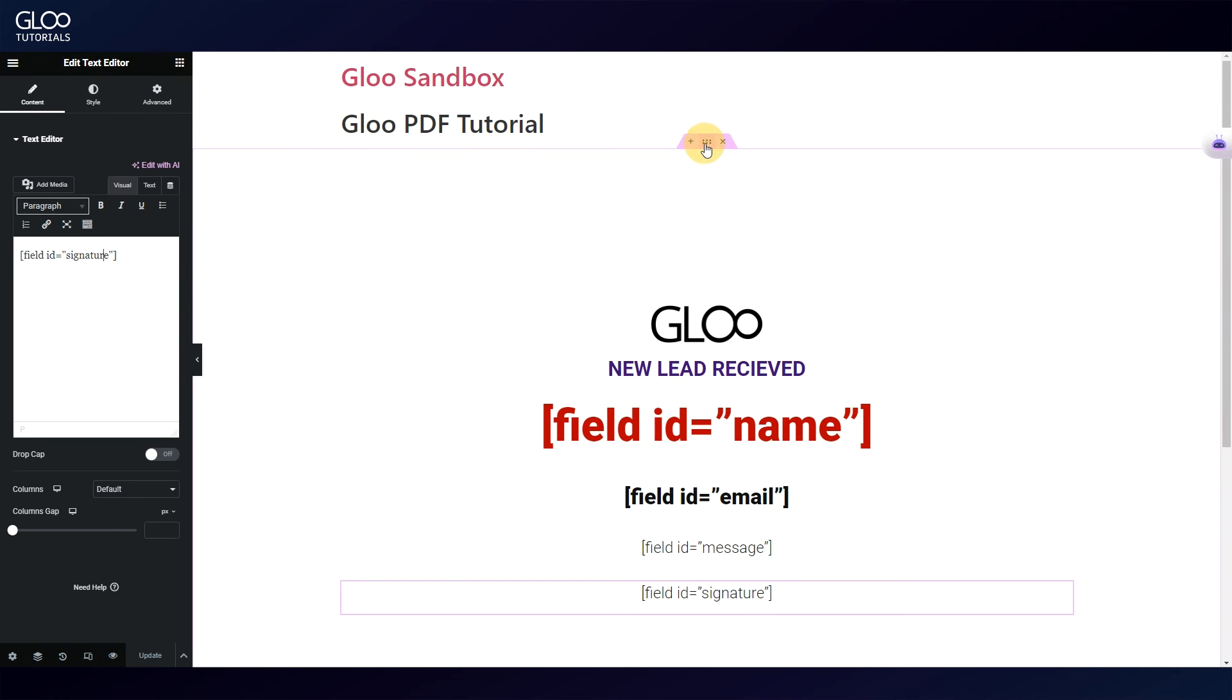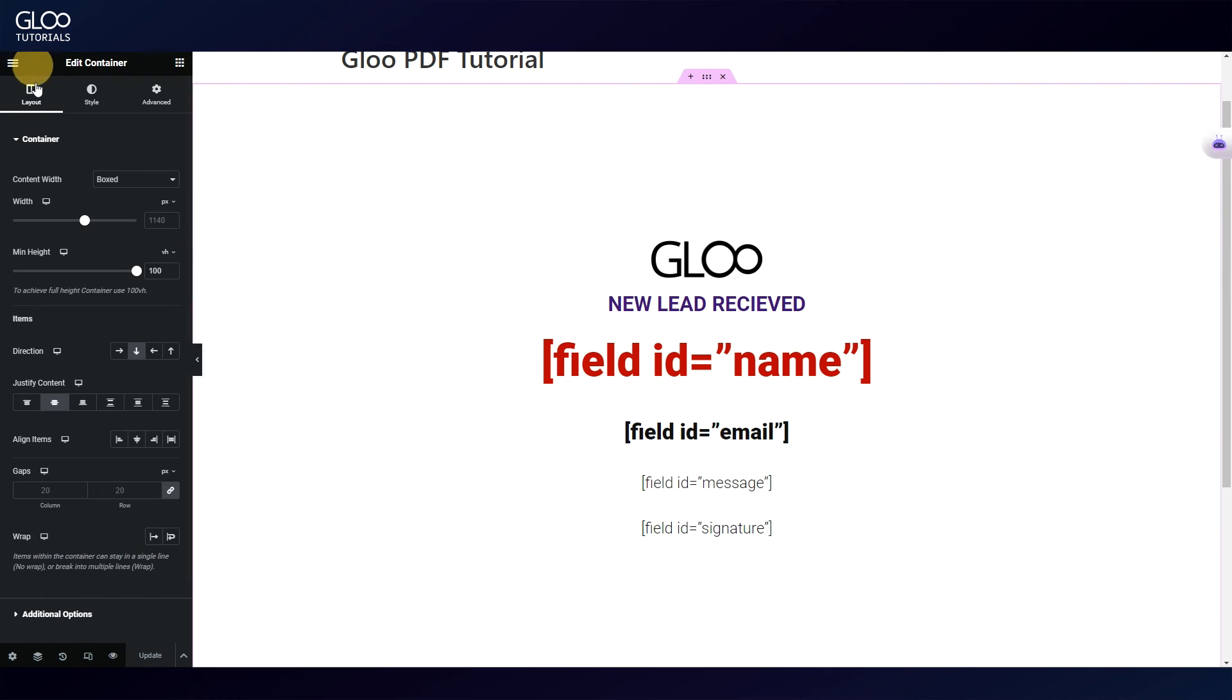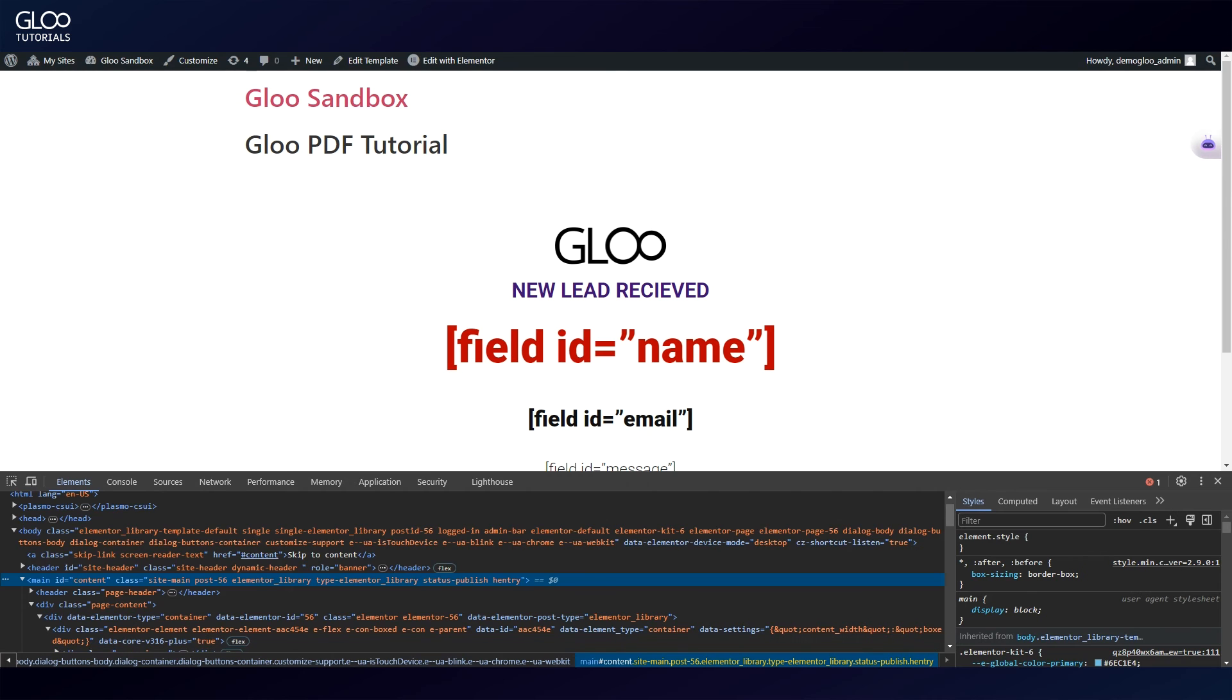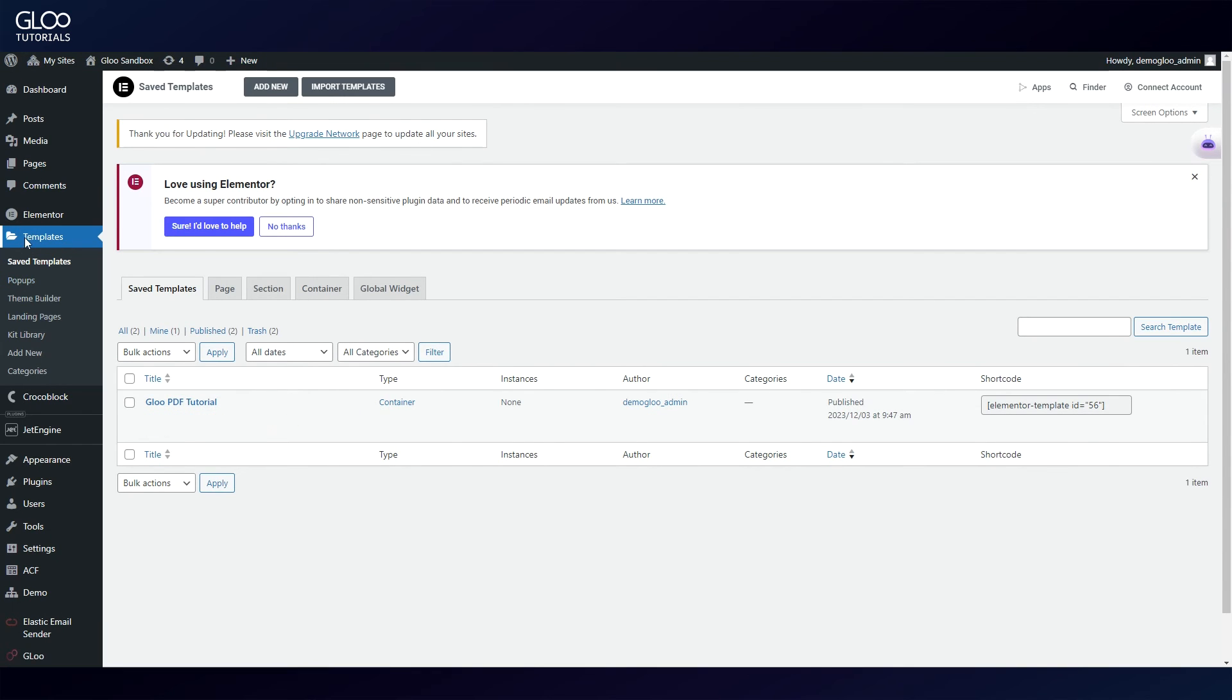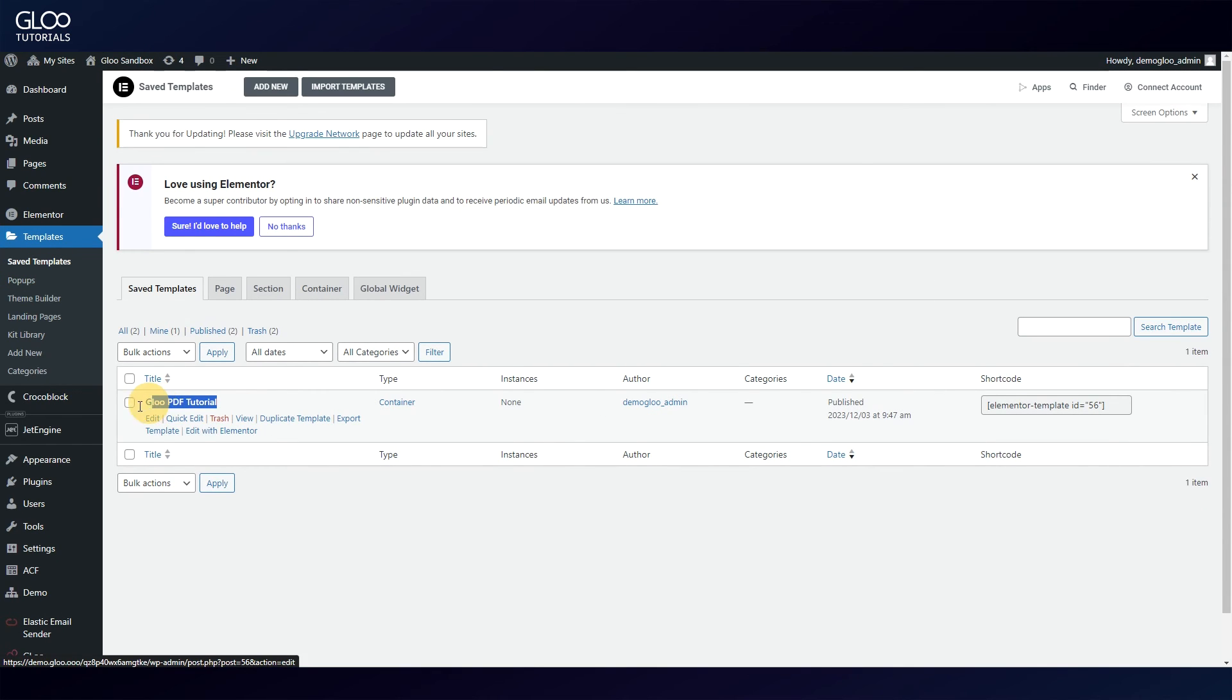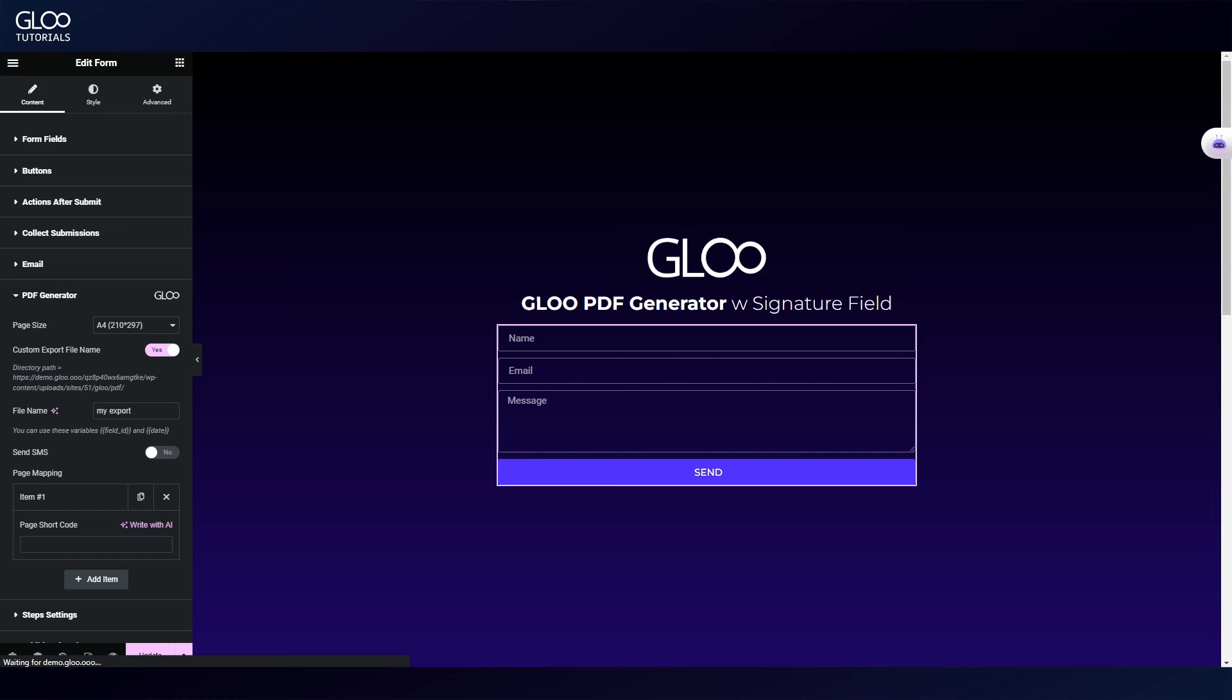Let's make sure we've set the container to 100 view height, so that it fits nicely within the page, and let's click update. Now we can close this and go to the backend where we will find that we have saved this template as Gloo PDF tutorial. Simply copy its shortcode, and go back to the page where we were editing the form.